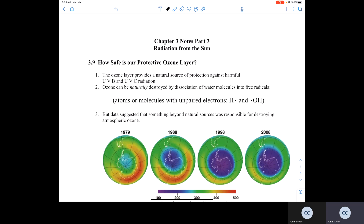Our ozone layer provides a natural source of protection against harmful UVC radiation, but also against harmful UVB radiation.